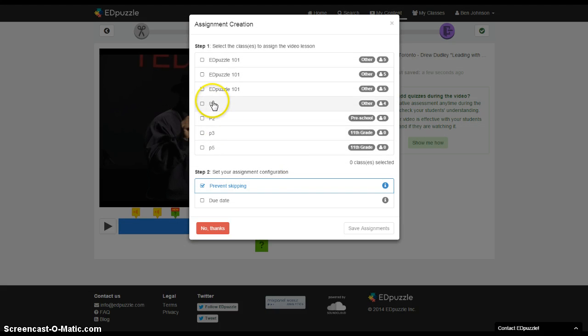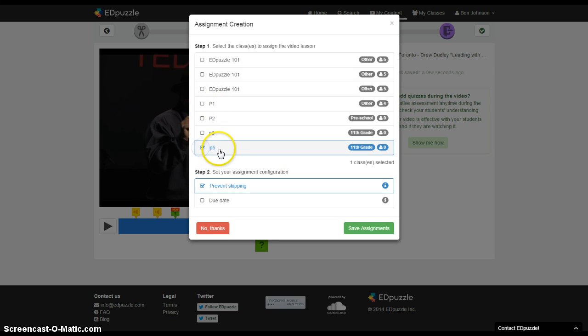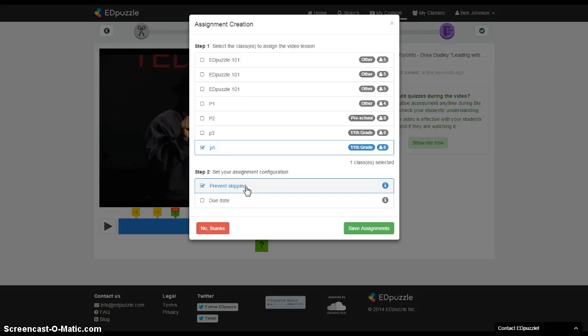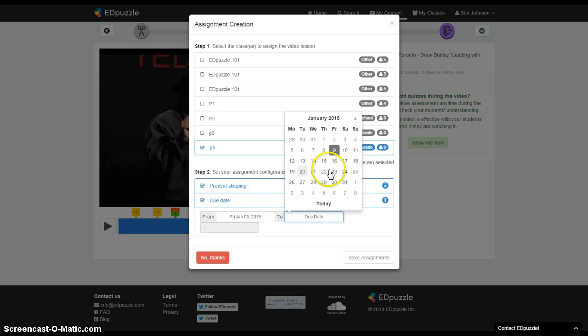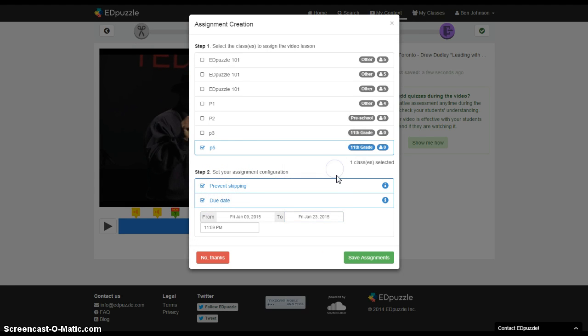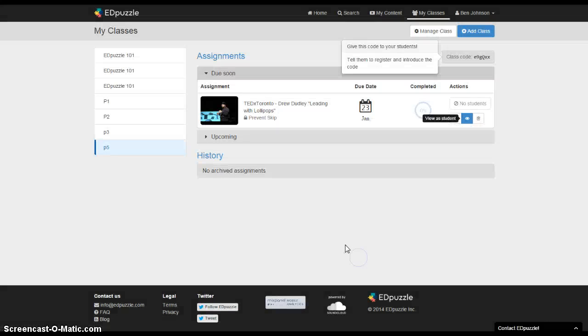Now I've already made these classes. I can assign it to whatever class I've made so I'll assign it to my period five class and I can prevent skipping if I don't want them to be able to fast forward to the questions and just answer the questions. I can also put a due date on this video and a time and then I can save the assignment.